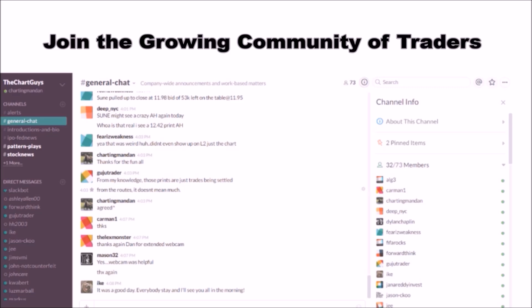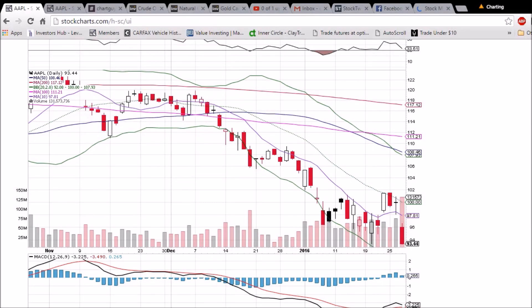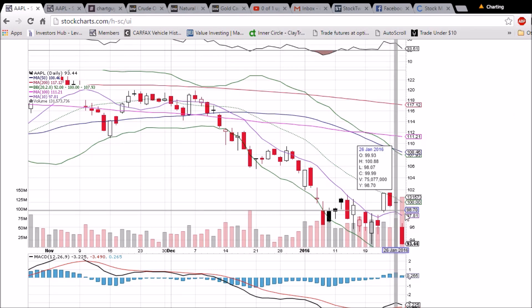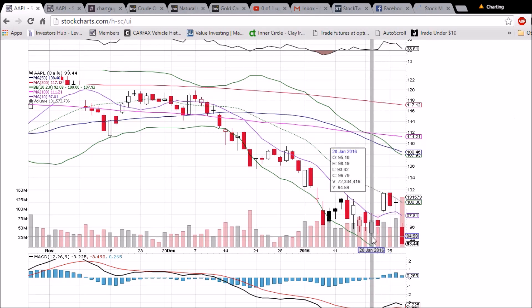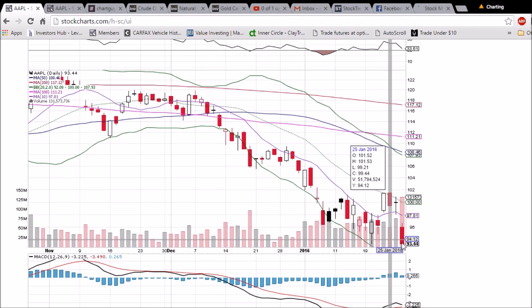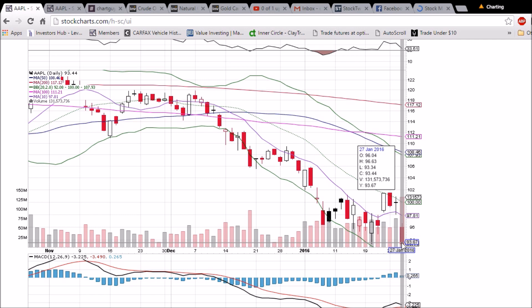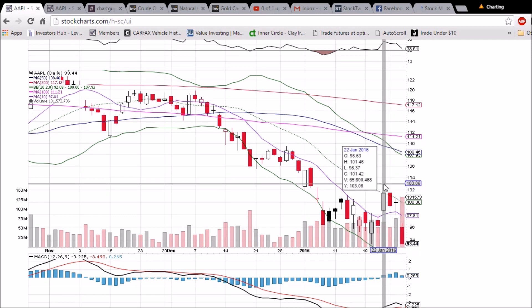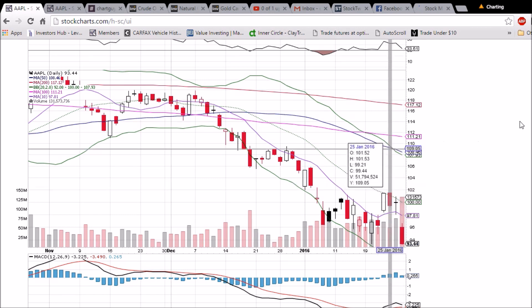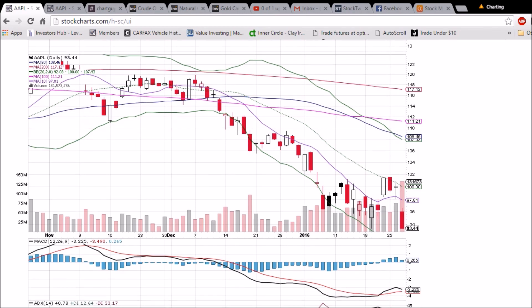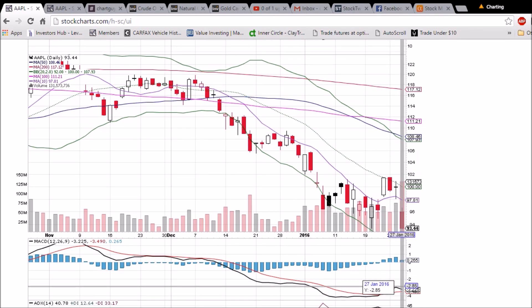Looking at Apple on the daily and weekly time frame — very bearish reaction to earnings. The gap down closed right at the low of the day. We had the low of January 20th at 93.42; we broke below it but were able to close above it, so 93.42 is still support — a must-hold level. We have the RSI coming back down to 30 and the MACD heading back down for a potential bearish cross.